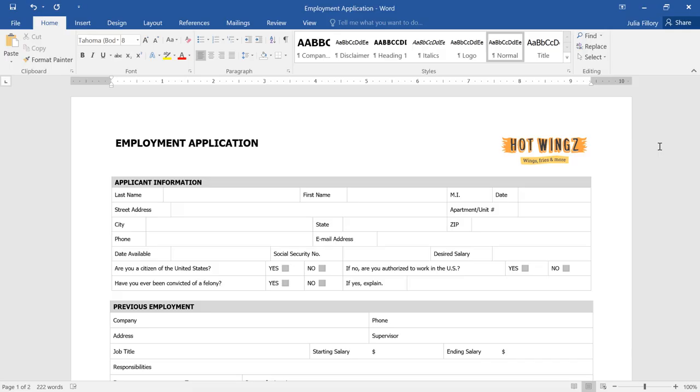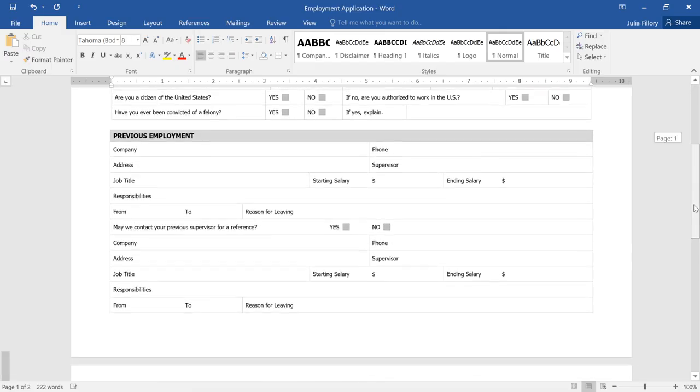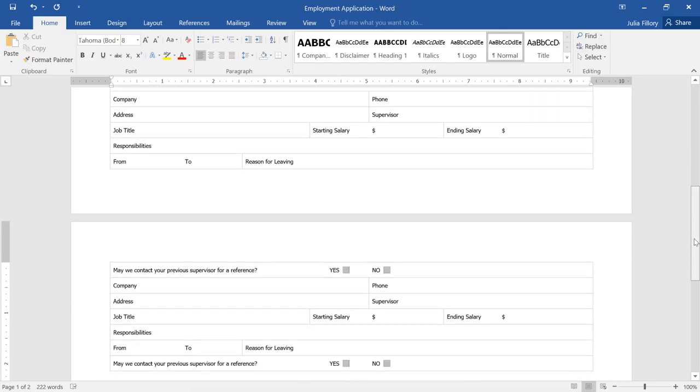For example, the orientation on this job application is landscape or horizontal, but it's not really working for me. The form is getting cut off at the bottom and continuing on to a second page. I'd like to change the orientation to portrait or vertical instead.